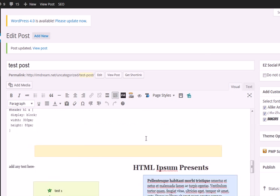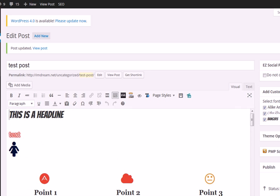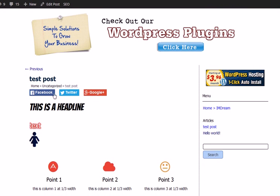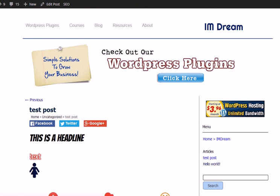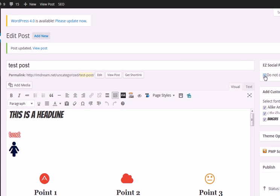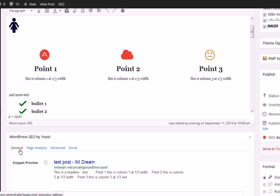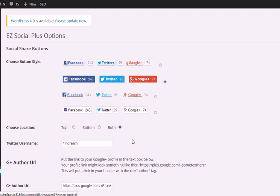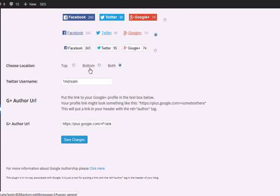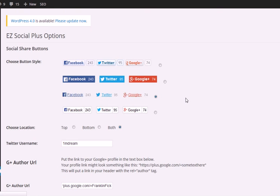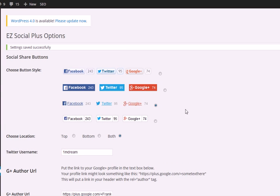If you get this plugin today, you also get two bonus plugins. The first bonus plugin is WP Easy Social Plus, which creates social share buttons with counters on the top and bottom of all your pages and posts. We can disable it per page or per post. In the settings, you can choose four different button styles, choose top or bottom or both, put in your Twitter username, and easily add a G Plus author URL to claim authorship on your blog. You just click save changes. This plugin also adds a pin it button to all the images on your page.